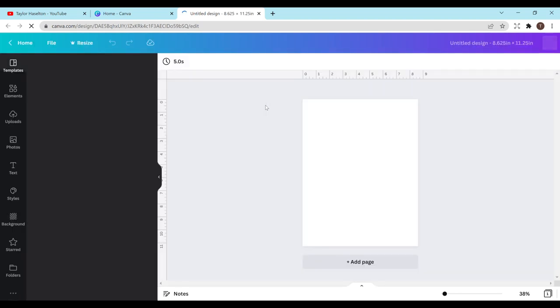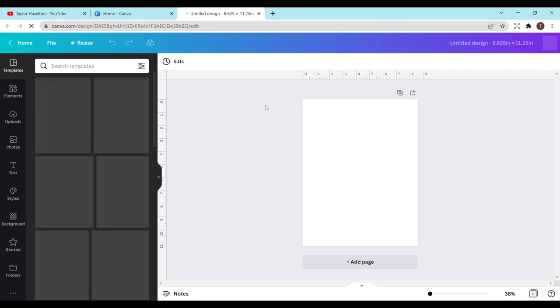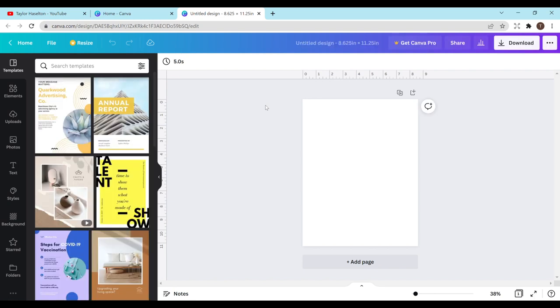So it's going to open up a page just like this in a new tab. Just give it a minute to load. Alright, there we go. You can title it whatever you want to up here.